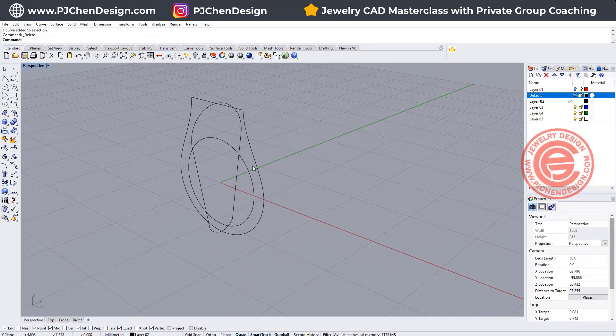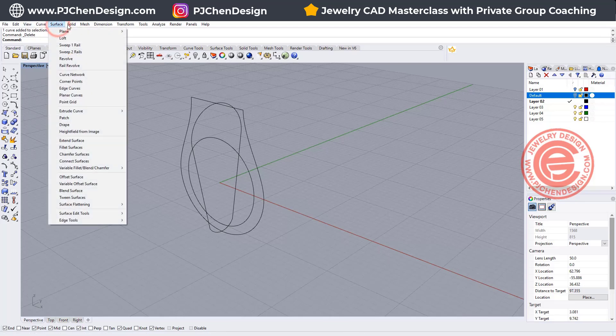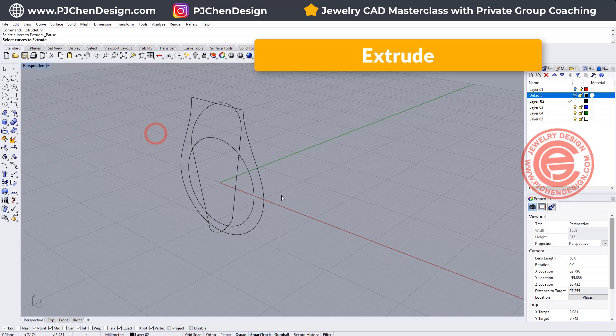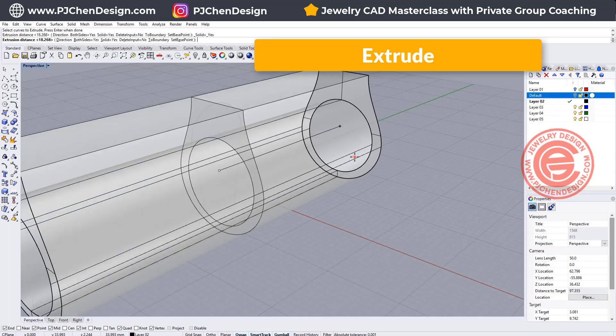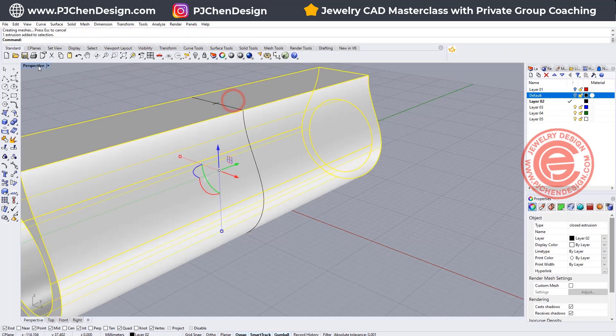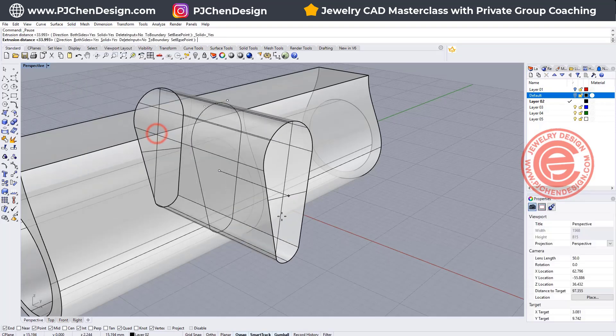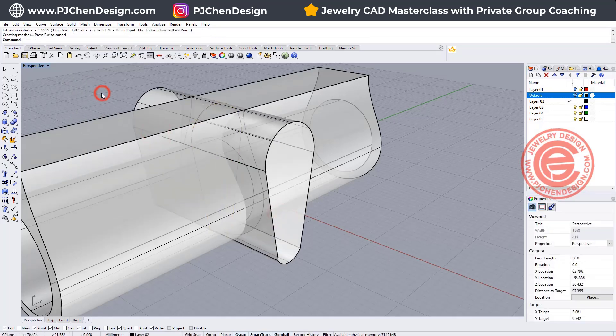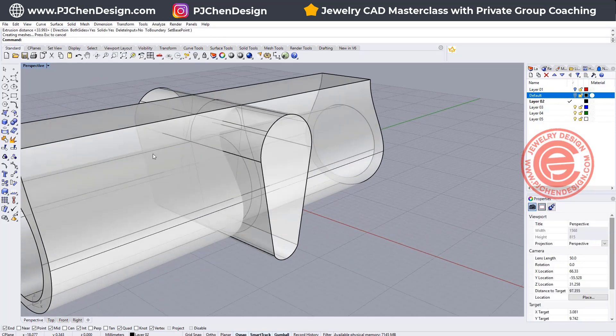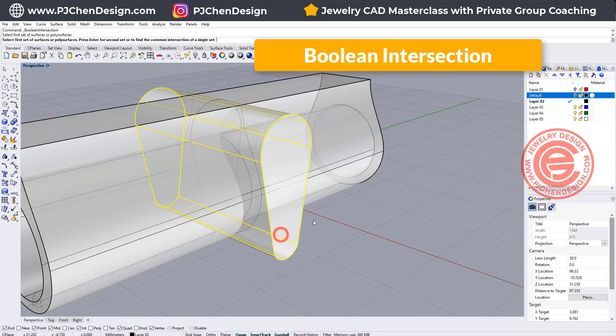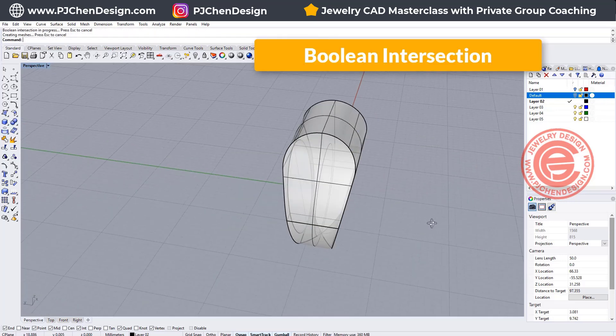So making this ring is quite simple. We can simply just use the solid extruded planar curve straight. We pick up this one, going in this direction. We pick up the other one, extrude this one as well, going in this direction, and we can simply just use a boolean intersection. We want to intersect this one and this one, so we get this ring.